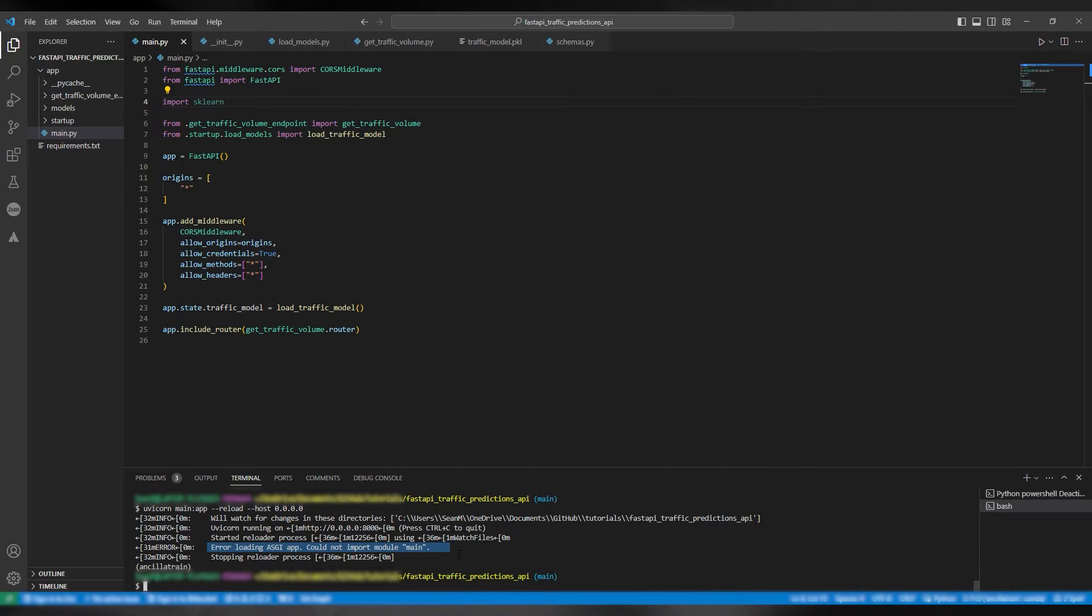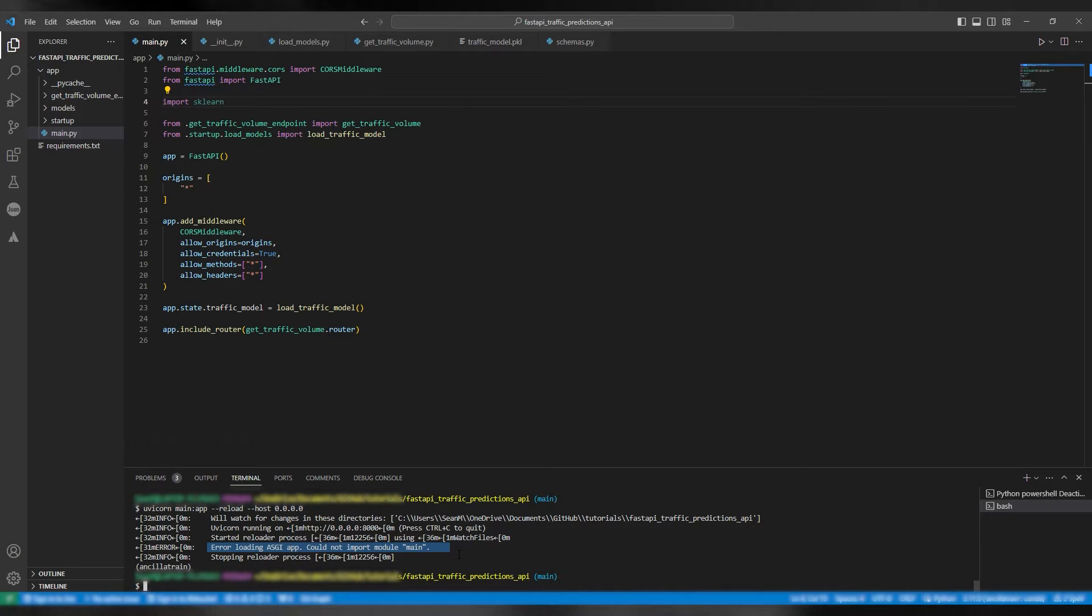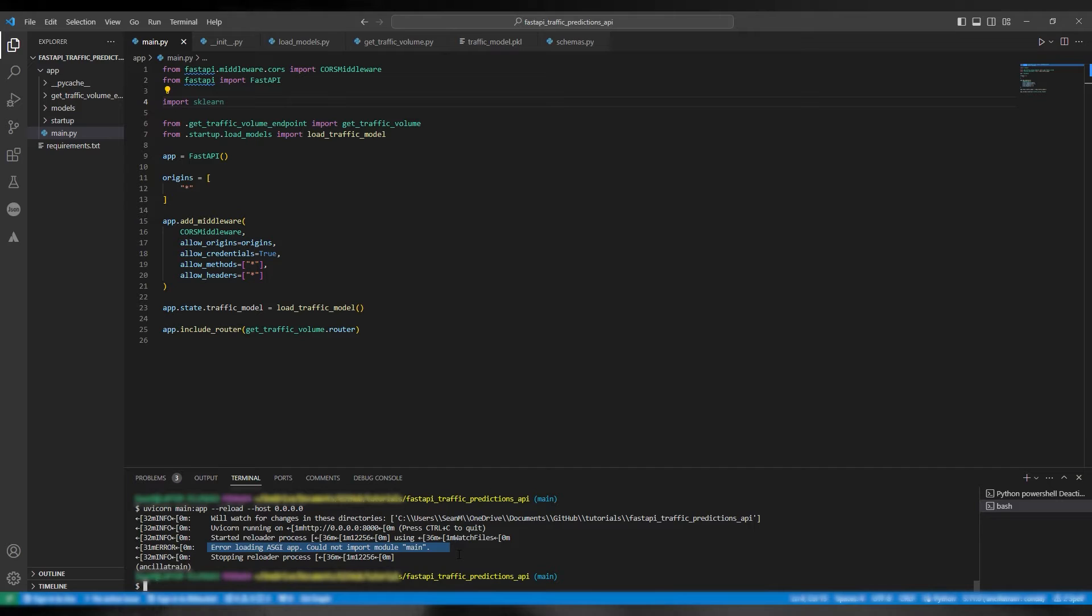I'm going to show you how to fix the error loading ASGI app error. So on screen you can see my FastAPI application, the main file. At the bottom you can see the git bash and you can see I'm currently in the FastAPI traffic prediction API folder.